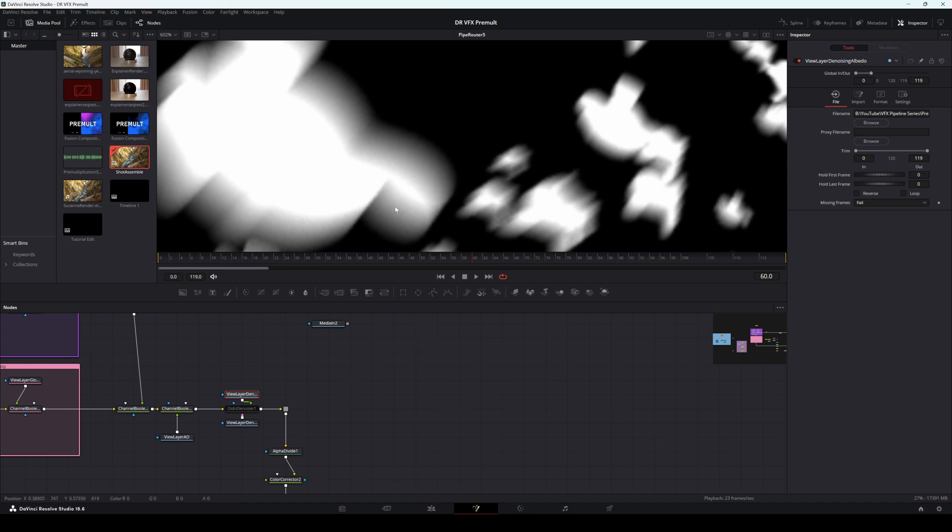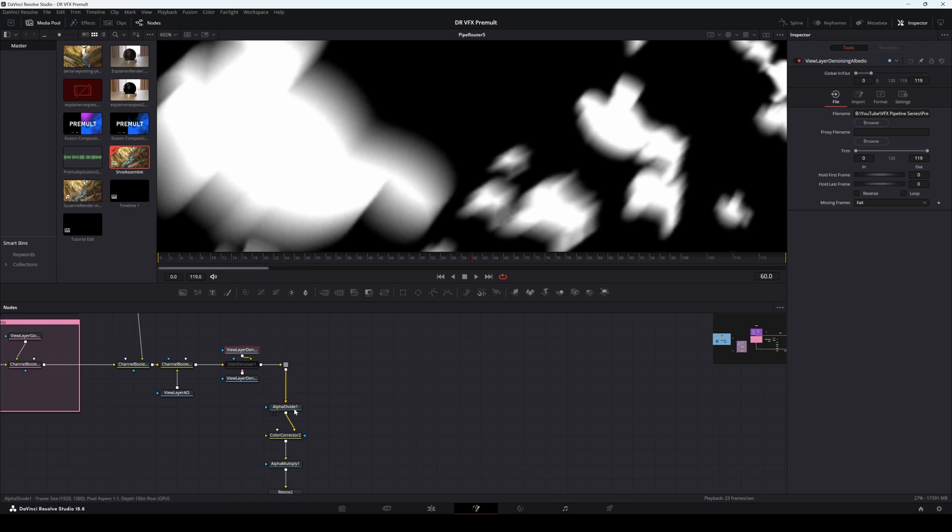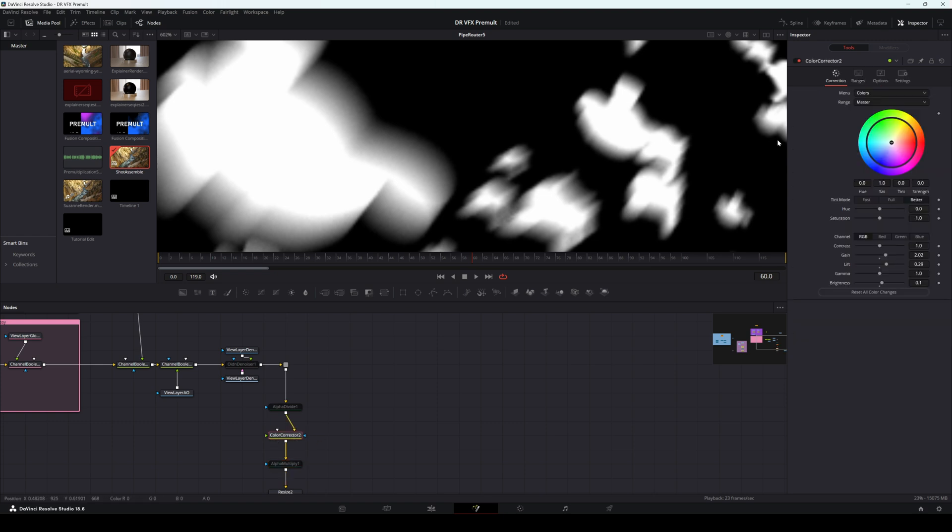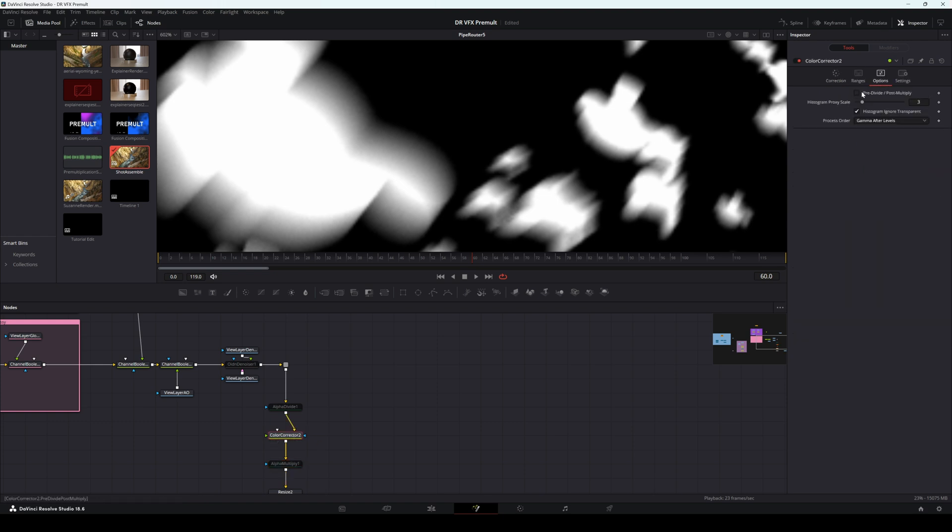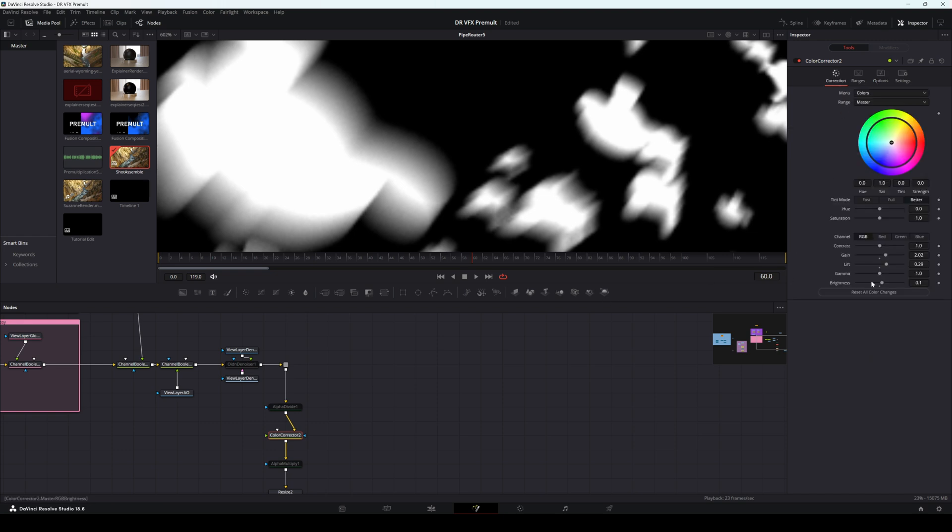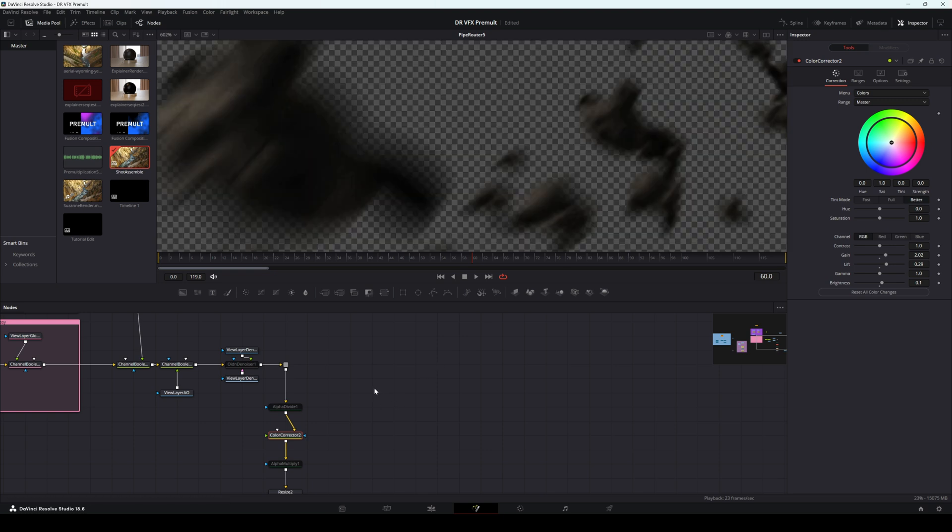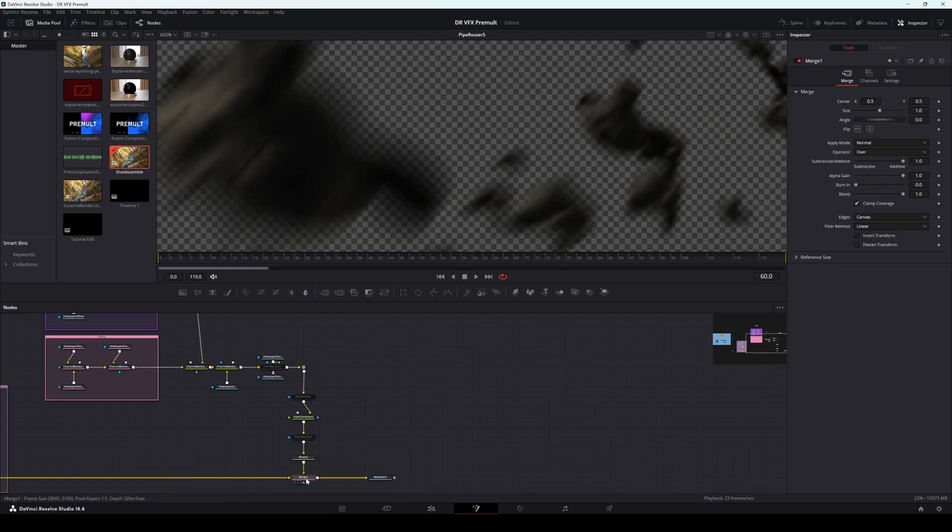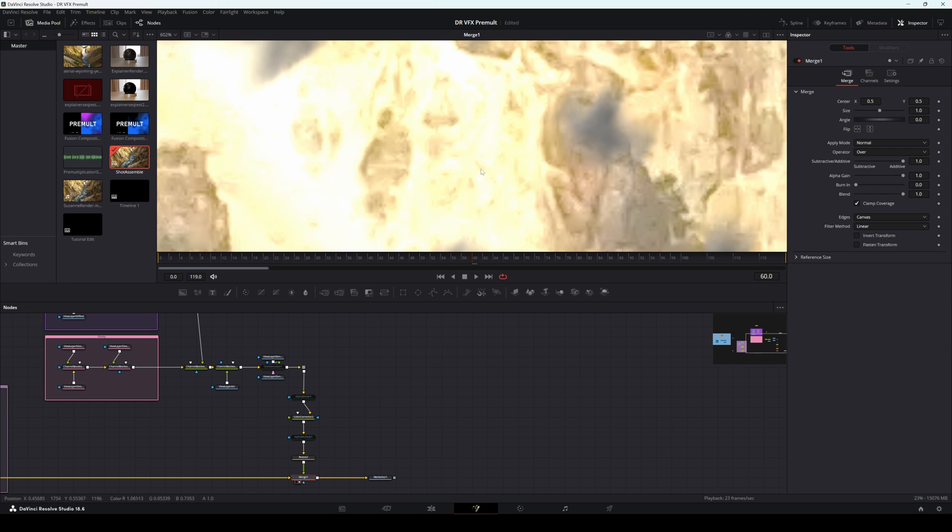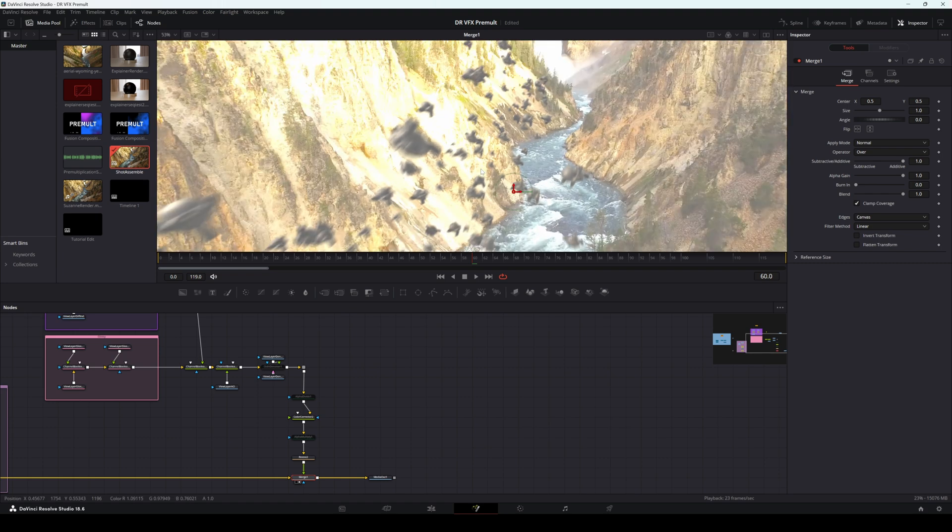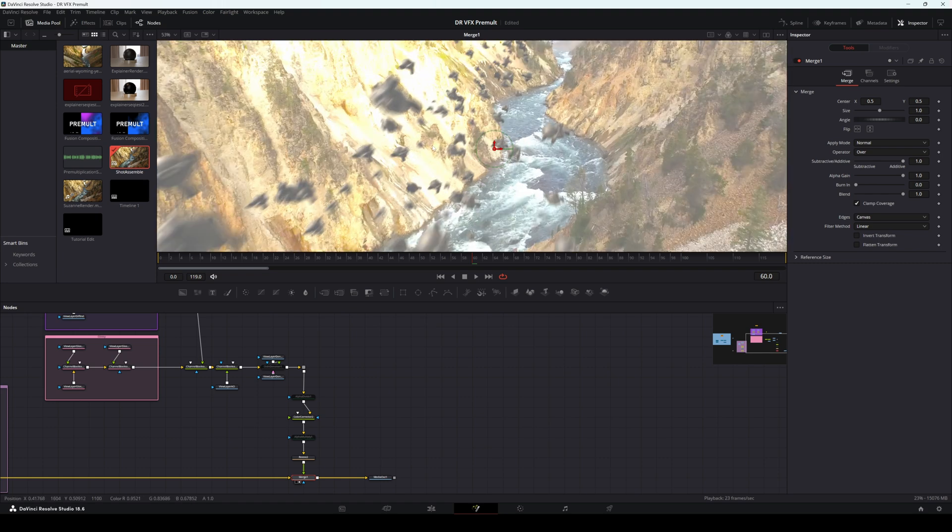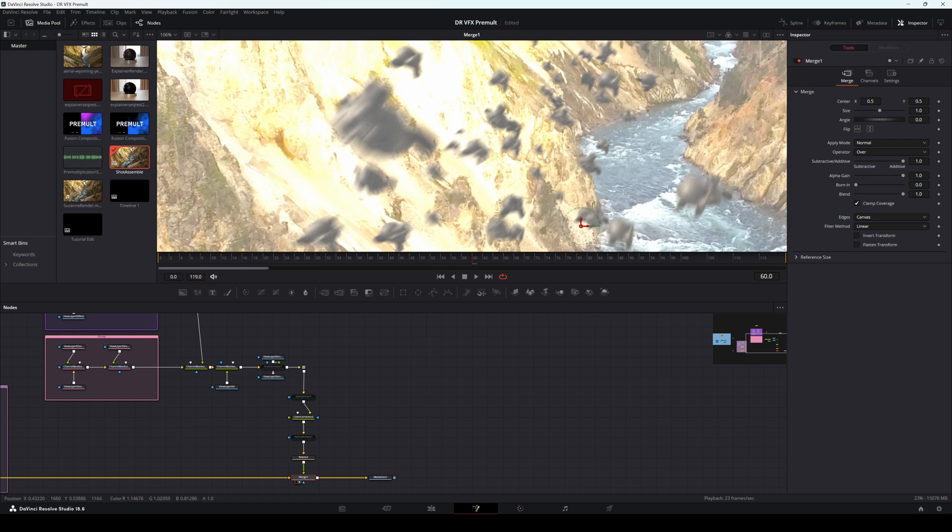So now what happens is, if I disable these Divide and Multiply operations, we come into this Color Corrector, and we uncheck Predivide Post Multiply. Okay, when I apply color corrections to this, we start to see some problems. So this is going to then be merged over our background footage, and we see this is happening. Now what's happening is we are applying color correction to premultiplied images, and that's why everything is getting all kinds of messed up.